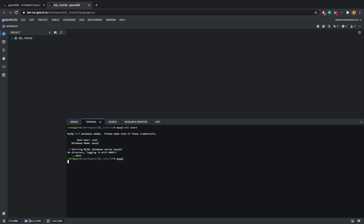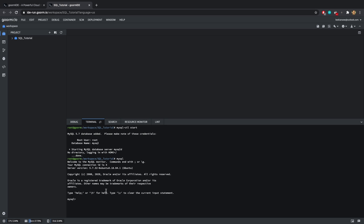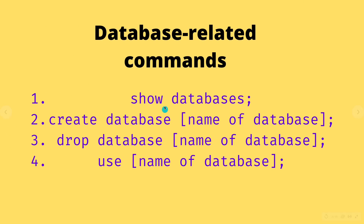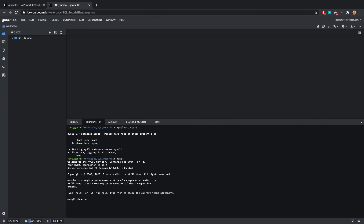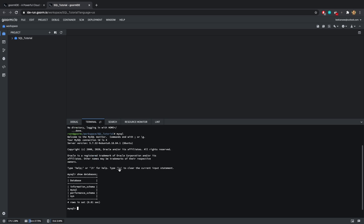Type in 'mysql' to start the MySQL terminal interface. Looking back at the slide, the first thing you want to do is type 'SHOW DATABASES'. This simply shows the databases existing inside your MySQL. As you can see, we have information_schema, MySQL, performance_schema, and system.